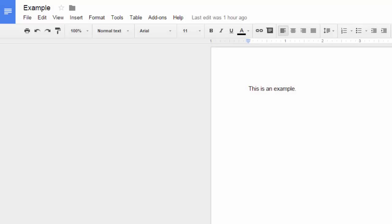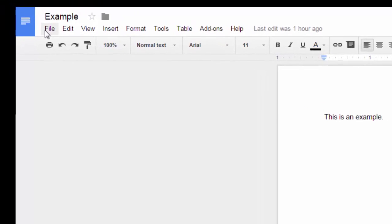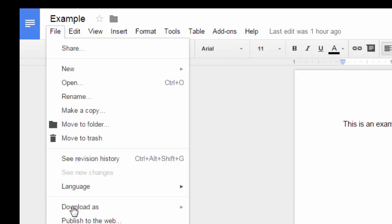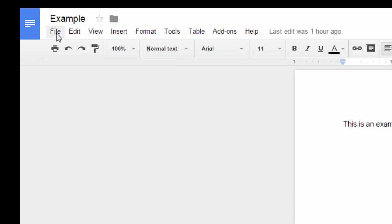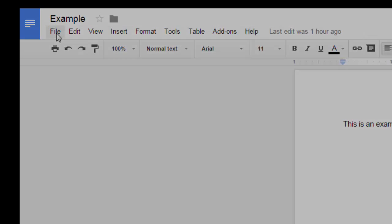When you upload your book to Amazon you're going to want it in a Docx format. You can do that through Google Docs by going to File, Download as, Docx. If you're working in Microsoft Word that's the native file format.